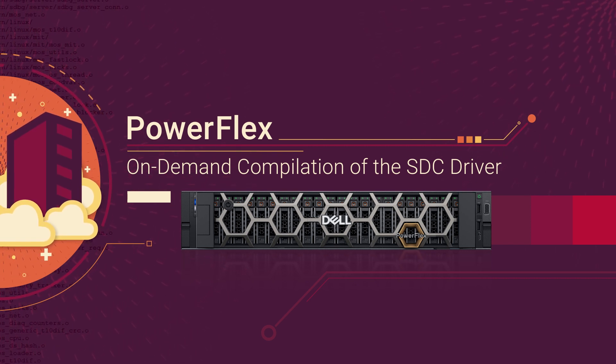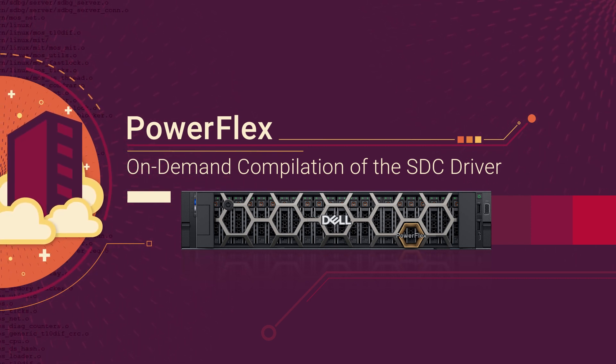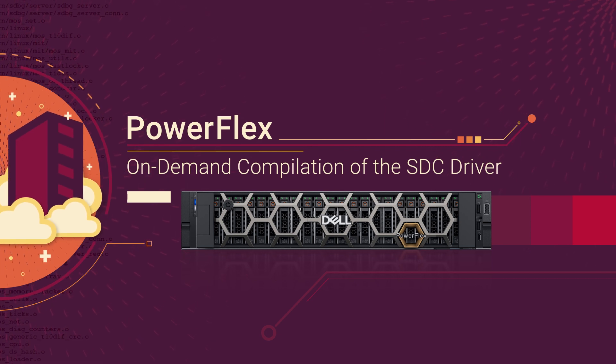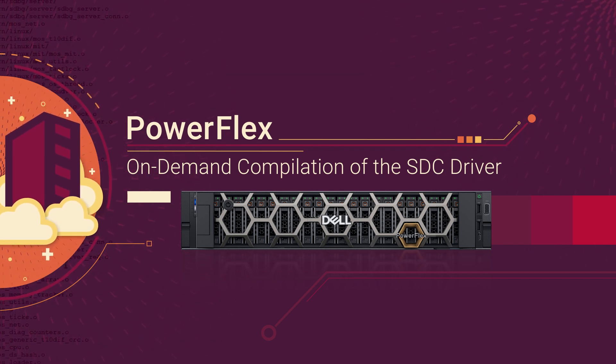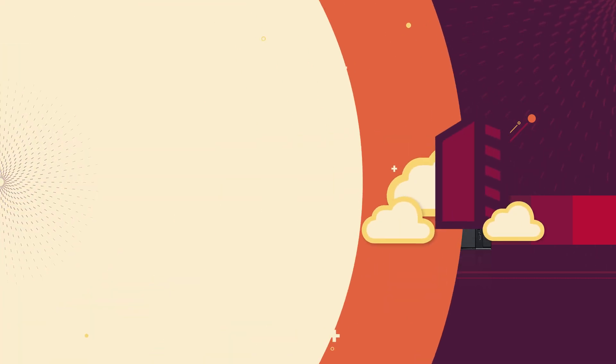SDC on-demand compilation addresses issues with the SDC driver failing to load because of an upgrade to the Linux kernel application binary interface.